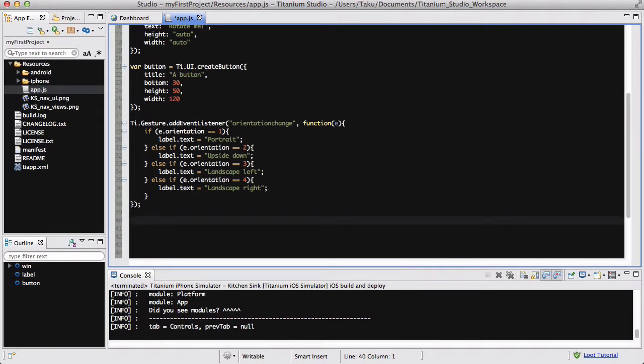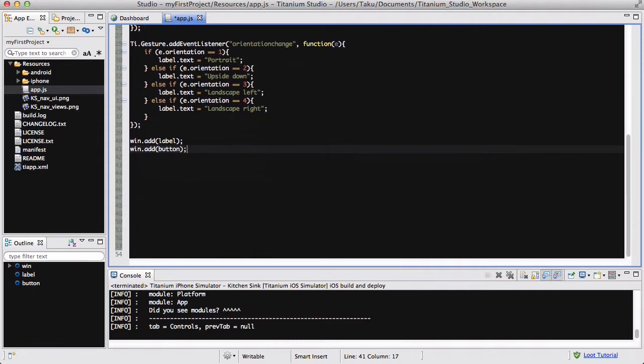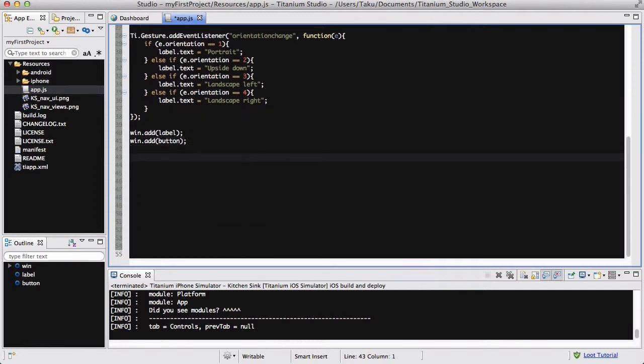Okay, so that's all done and the last thing we're going to do is window.add label and window.add button, although the button is not going to do anything it's just going to be there. And lastly window.open. Okay so I am going to save my app.js and run my iPhone simulator, so I will see you in a bit.